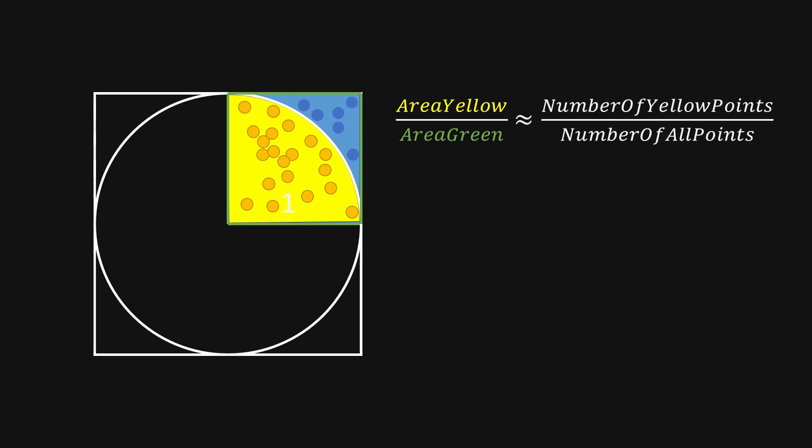So let's take a closer look at those two areas. First of all, the yellow area is a quarter of the whole circle. So we have the area as pi times r squared divided by 4. And because r is 1 in our case, we just have pi divided by 4.